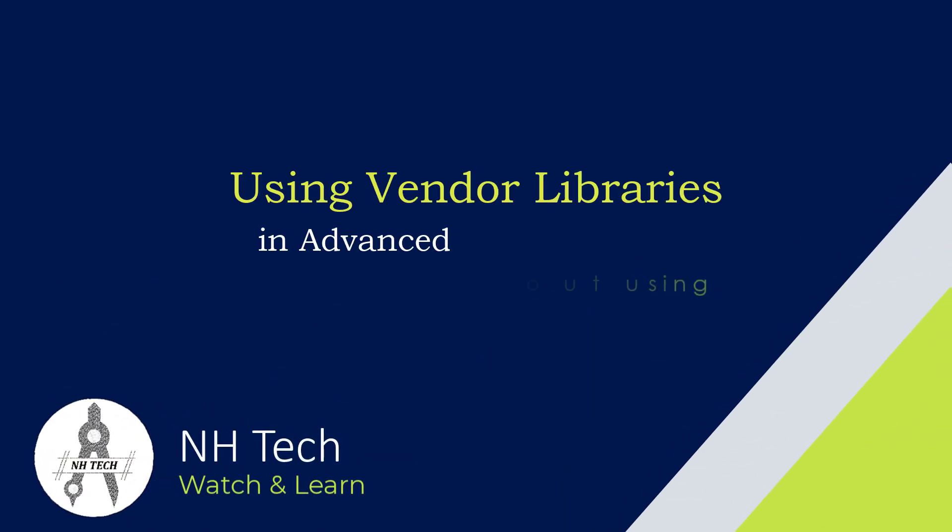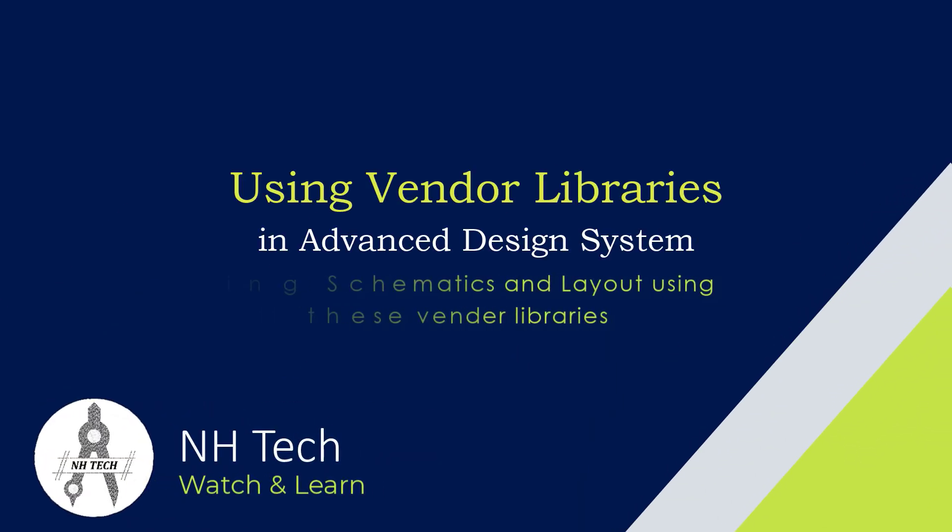Welcome back! In this tutorial, we'll learn how to use vendor library components in Advanced Design System and explore how to create schematics and layout using these vendor libraries.